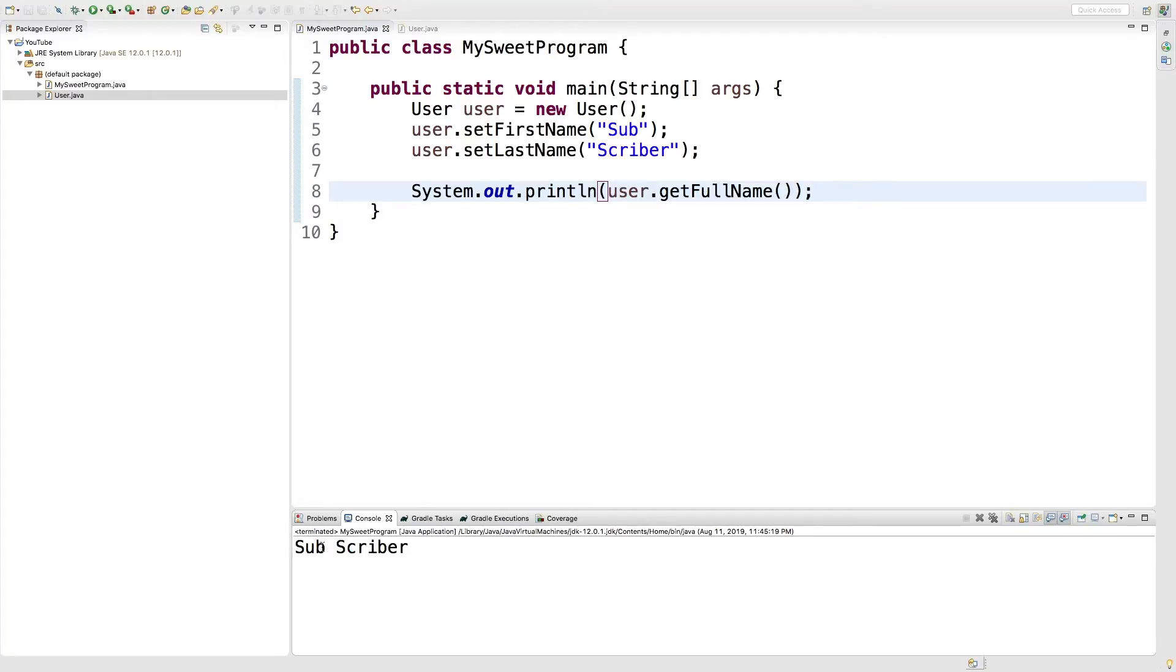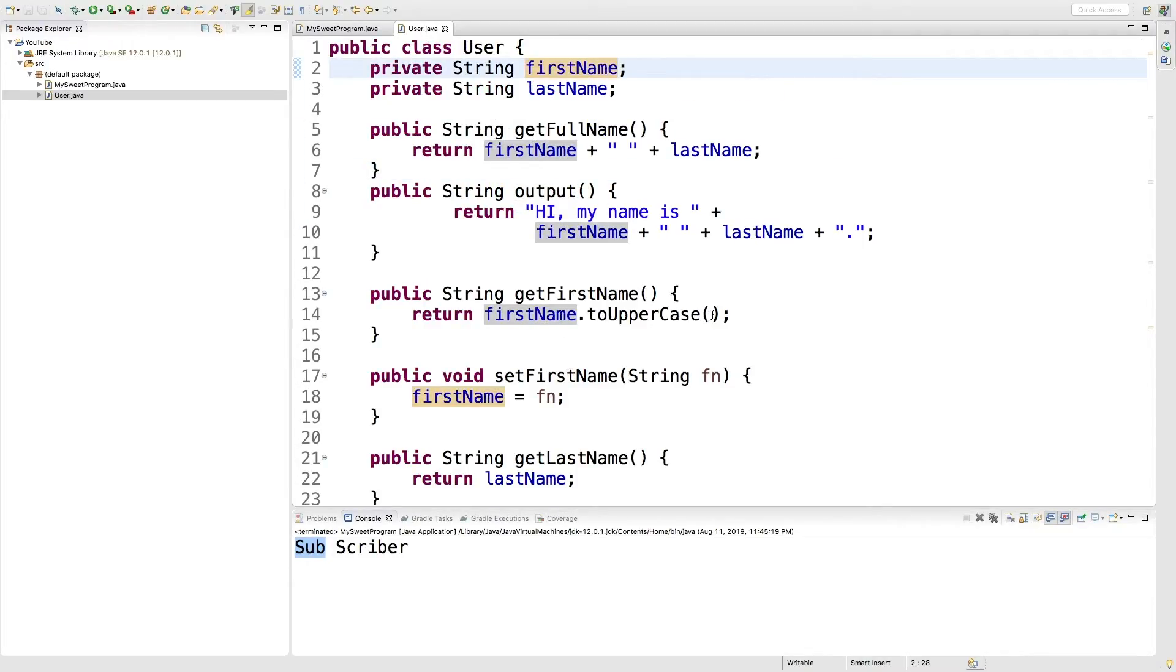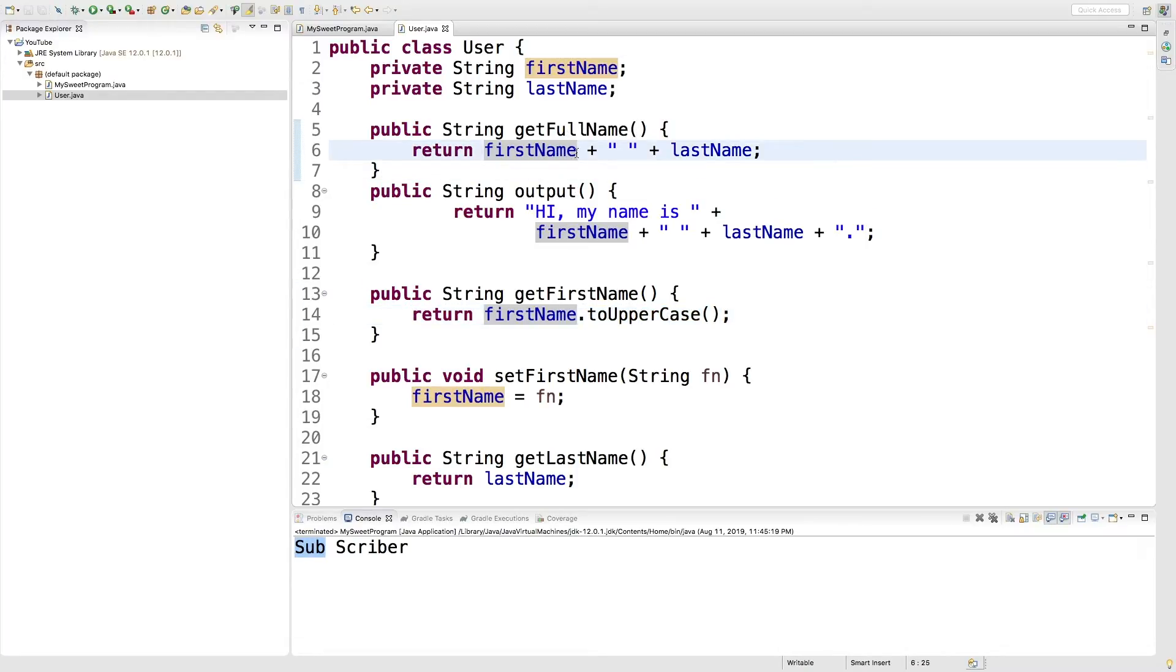But do note that originally sub was in all capital letters. And the reason that was is because the getter for first name was doing a toUpperCase. When we do this getFullName, that's not happening. So you need to be careful.